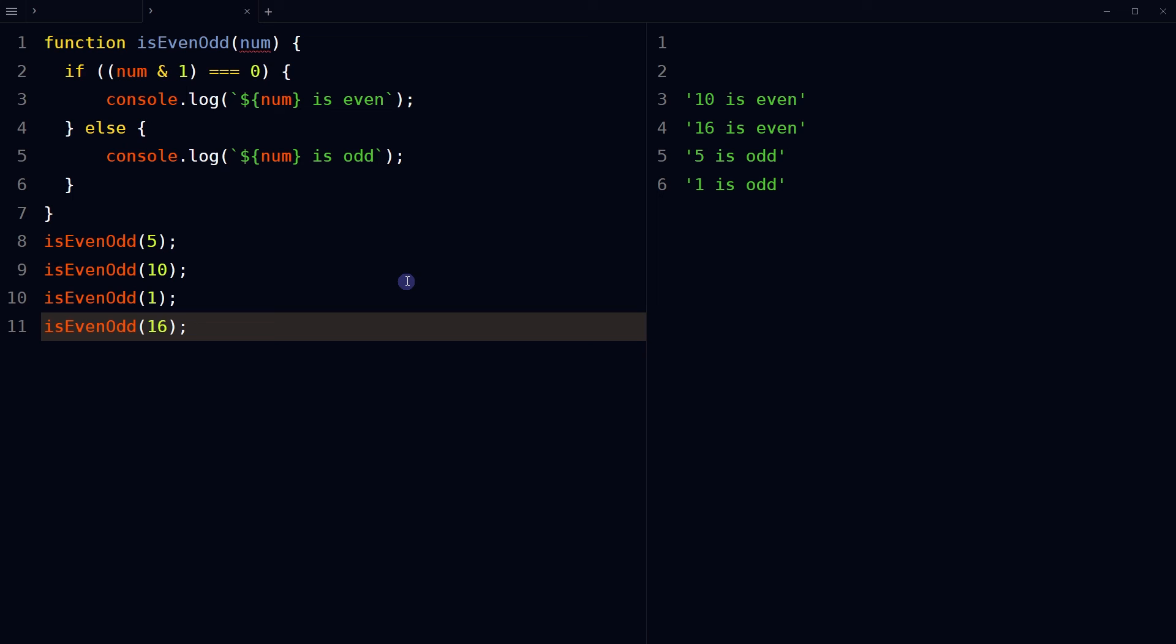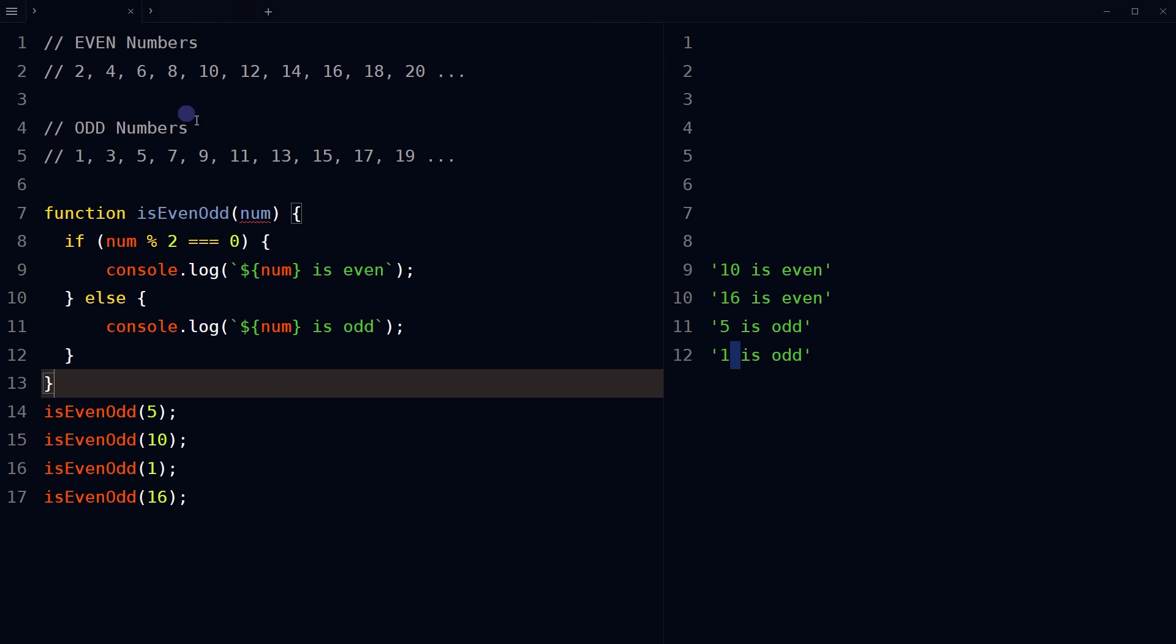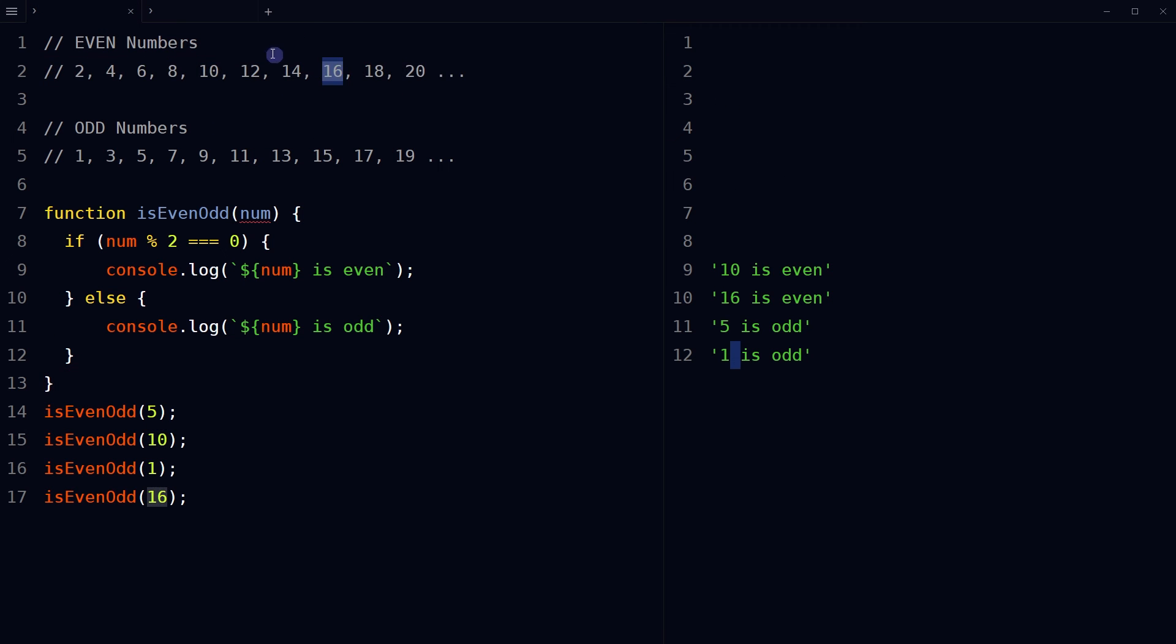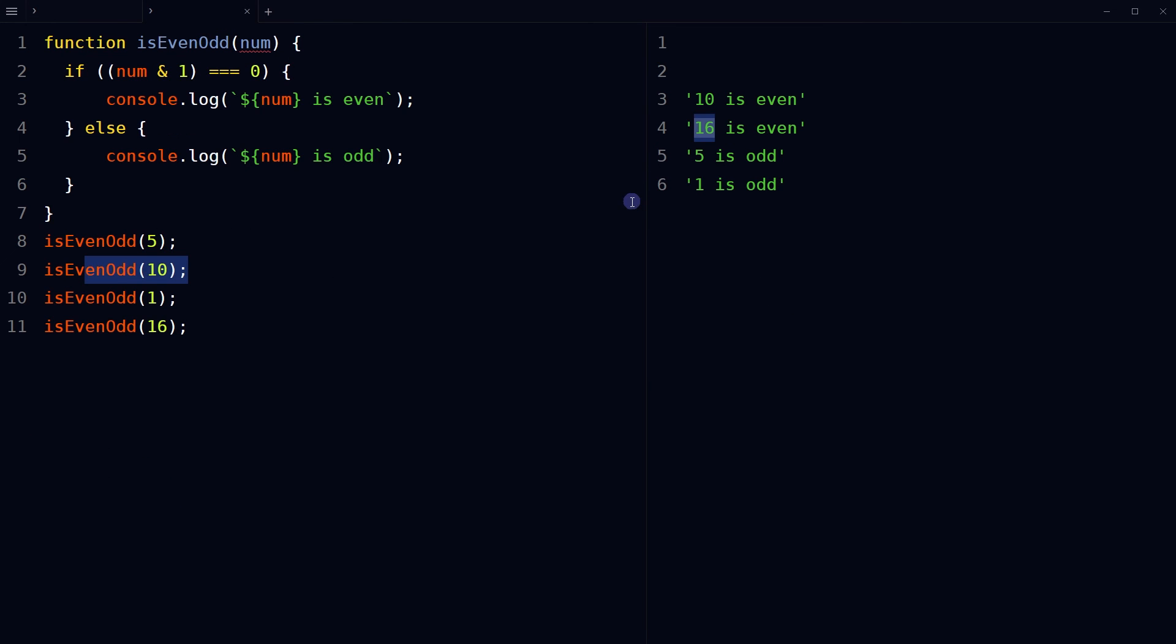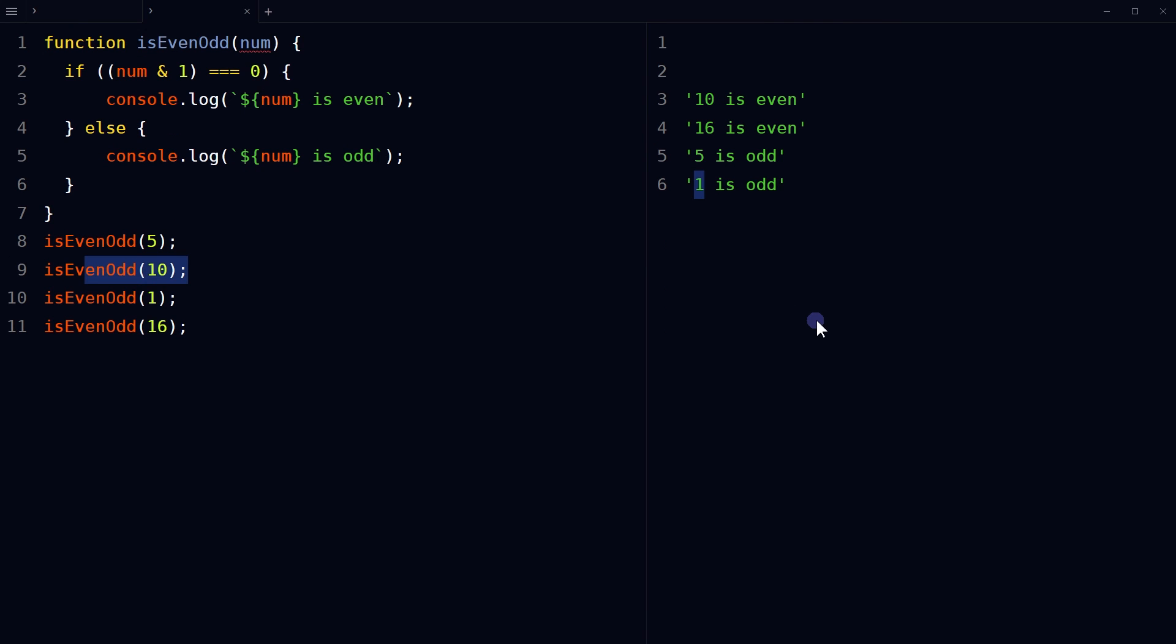That will display the result: 10 and 16 are even, 5 and 1 are odd. So this is how we can check if a given number is even or odd in JavaScript.